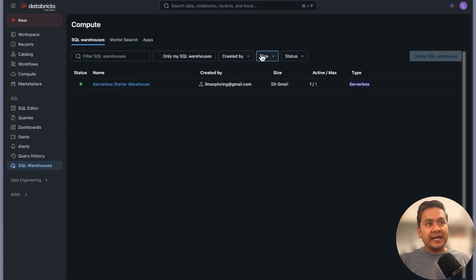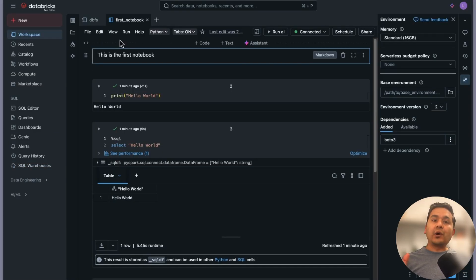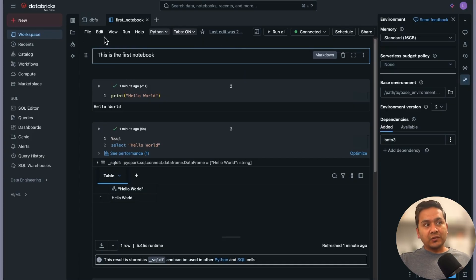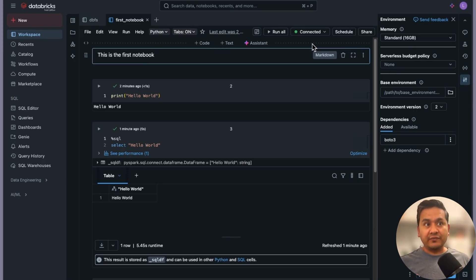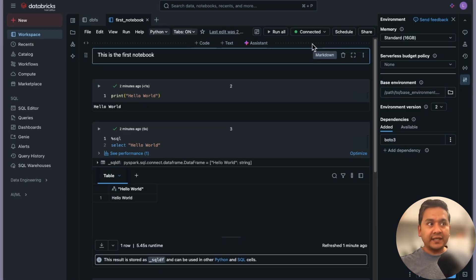In the enterprise paid version of Databricks you have the option to choose the compute size - for example here we have 2X, and admins can configure many options. That's all I wanted to show in this video. I hope you now understand what compute or cluster is, how to navigate notebooks, and the difference between SQL warehouse compute and serverless compute. In the next video I'll cover DBFS, uploading CSV files, and reading data into the notebook.